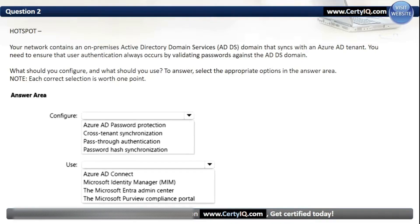Use: Our options are Azure AD Connect, Microsoft Identity Manager, the Microsoft Entra Admin Center, or the Microsoft Purview Compliance Portal. The correct option is Azure AD Connect.